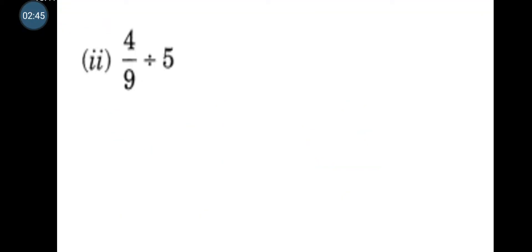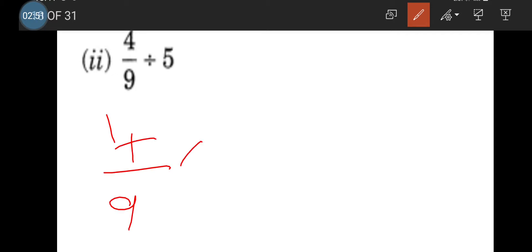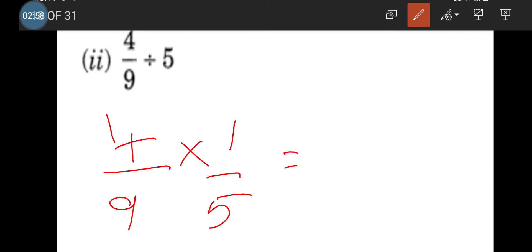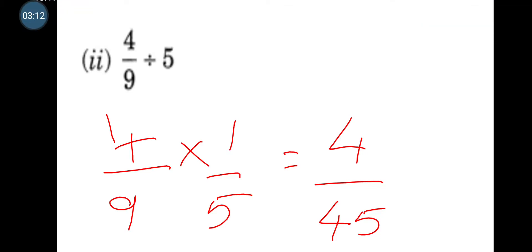Next: 4/9 divided by 5. We keep 4/9 as such and take the reciprocal of the whole number 5, which is 1/5. Multiplying the numerators gives 4 ones are 4, and in the denominator we have 9 times 5, which is 45. So the answer is 4/45.